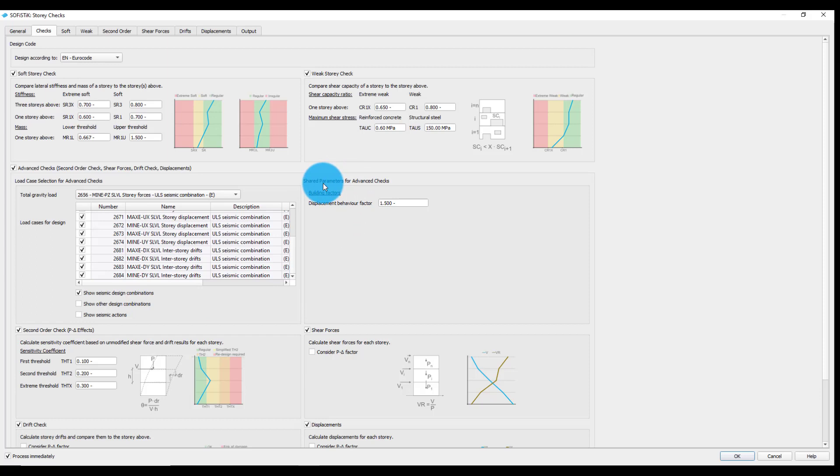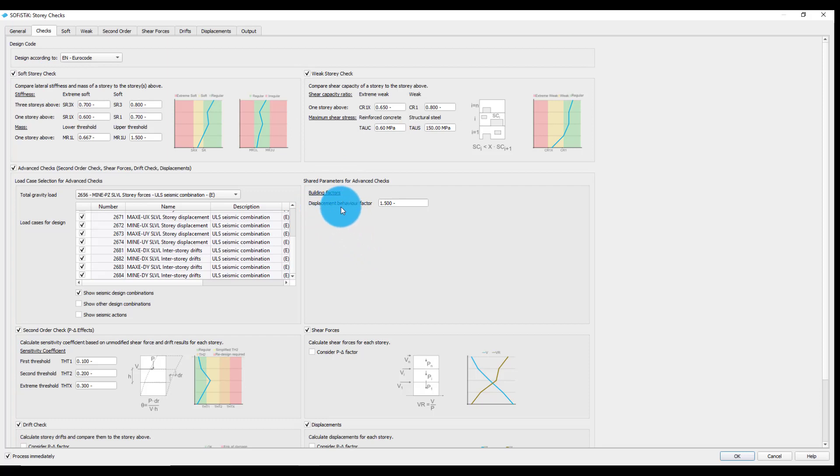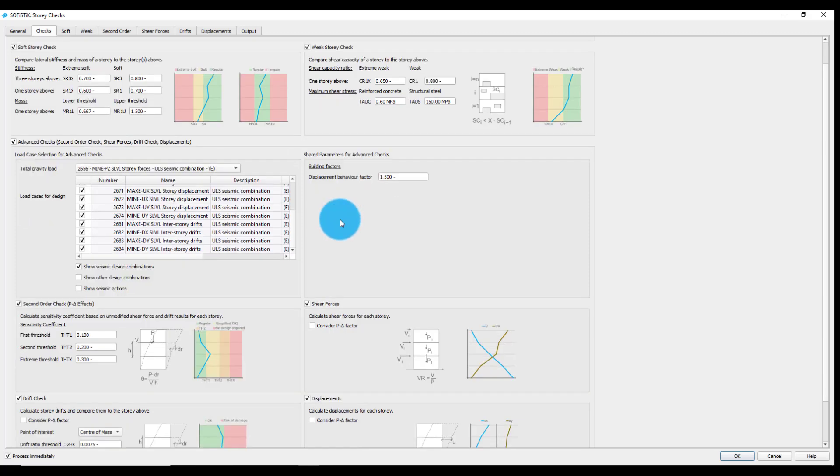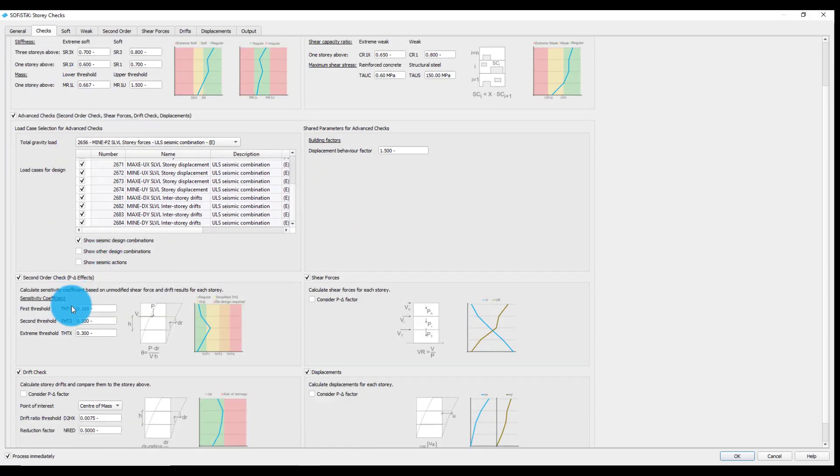Shared parameters, in the case of the Eurocode design code selection, contain only the displacement behavior factor, which will be used as a multiplication factor for the story drifts and displacements. Following four advanced checks are available.